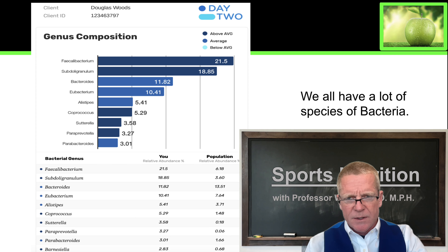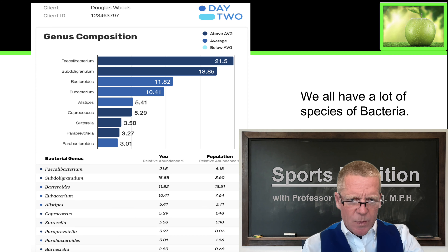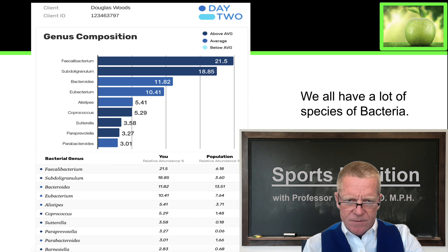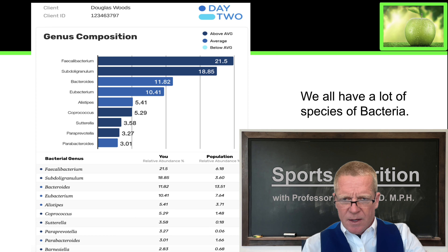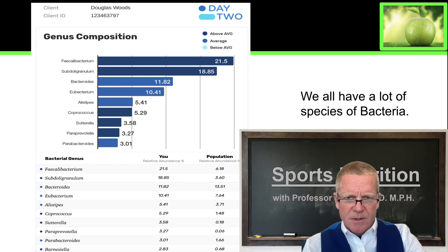I just want you to know that we all have a lot of different species of bacteria in our system, typically 300 to 400 or more, depending on how much you look after your microbiome.